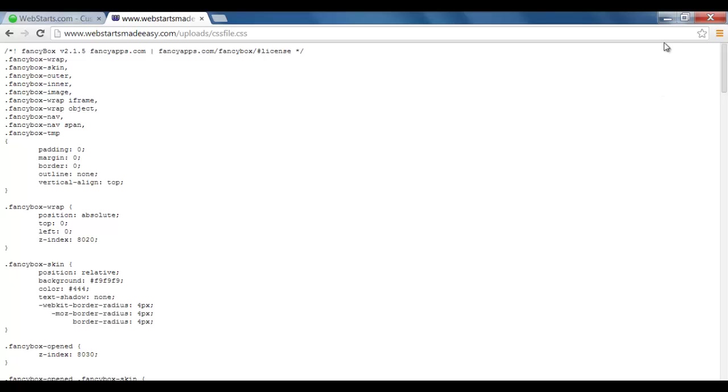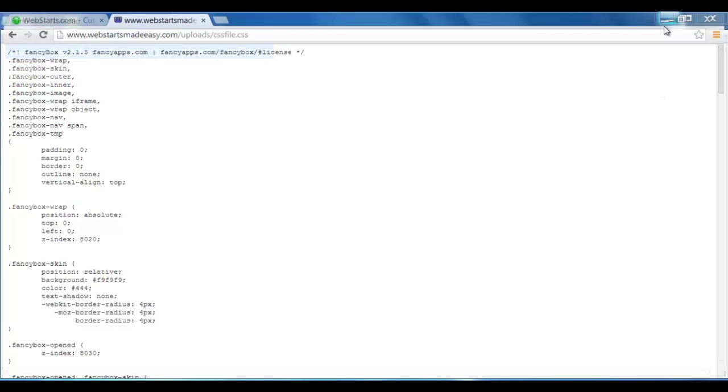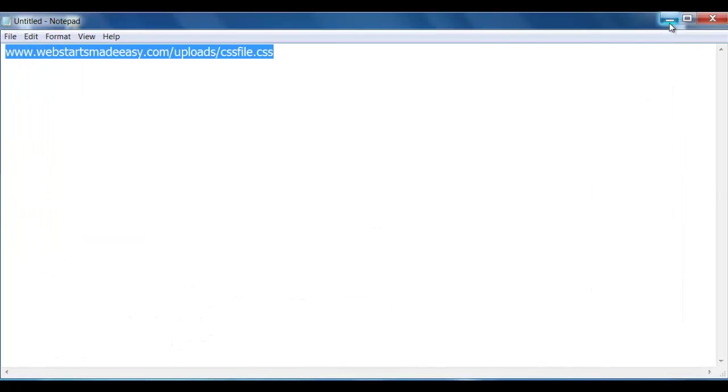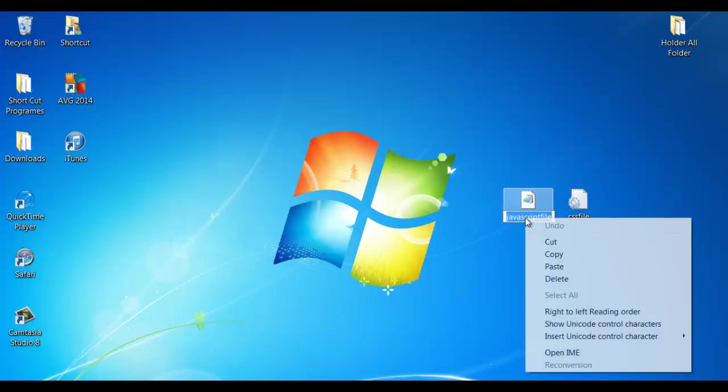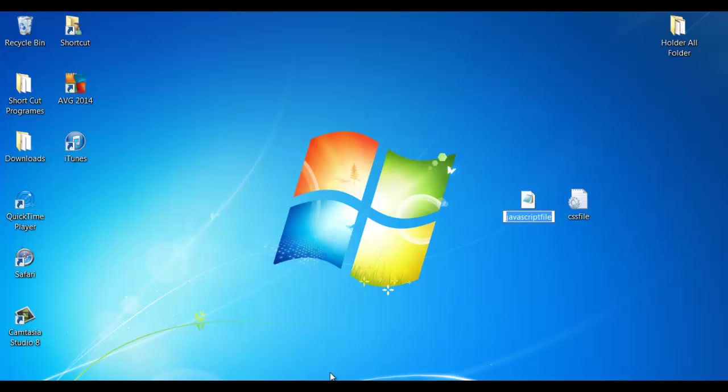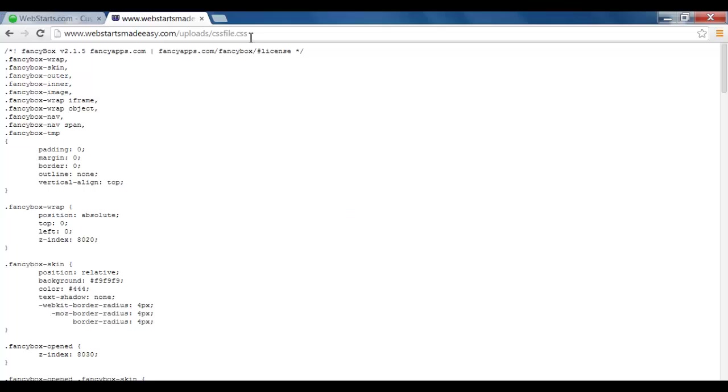Now, to show you how simple it is with the JavaScript, if I took the JavaScript title like that, copy, then actually go over here to the tab, and again just at the end here...